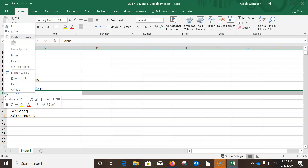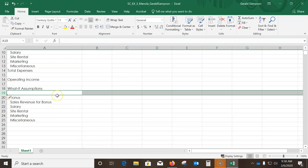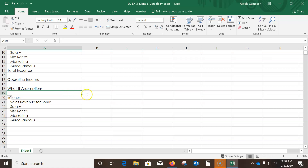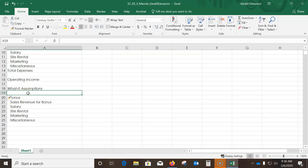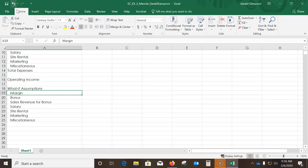Right-click row heading 19 to insert a row below. Click Insert and an option 'Format Same as Below' should appear. With A19 now selected, type 'Margin' as the new row title. Then go up and hit Save.